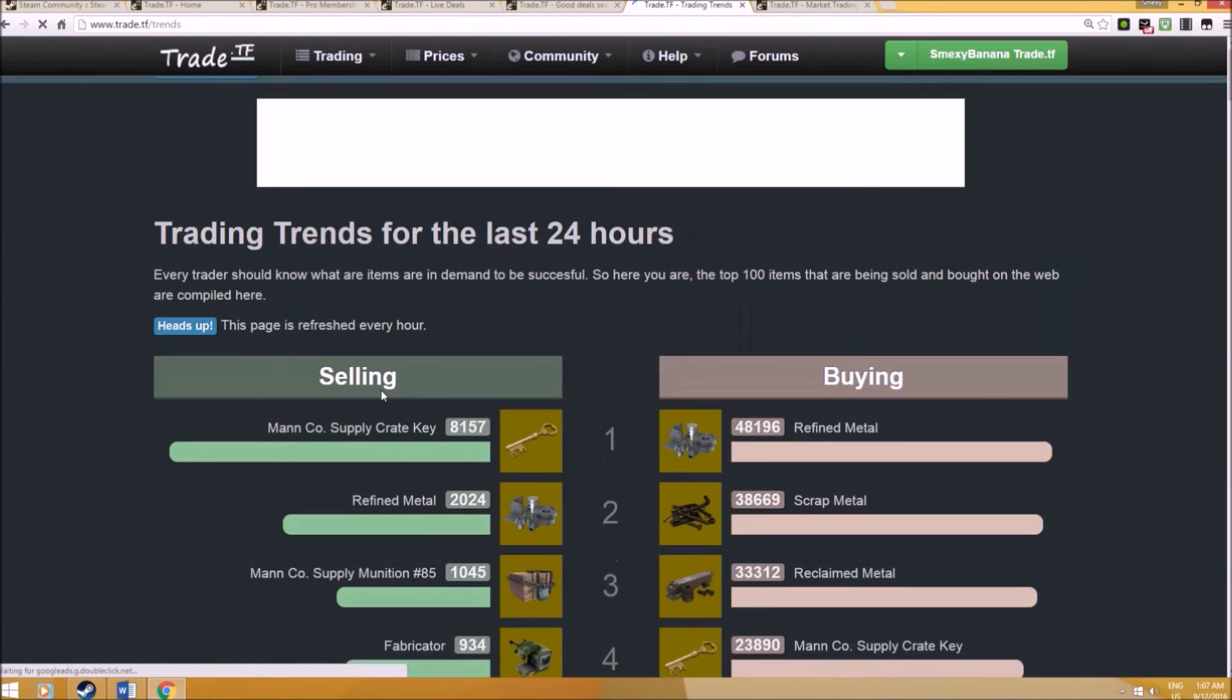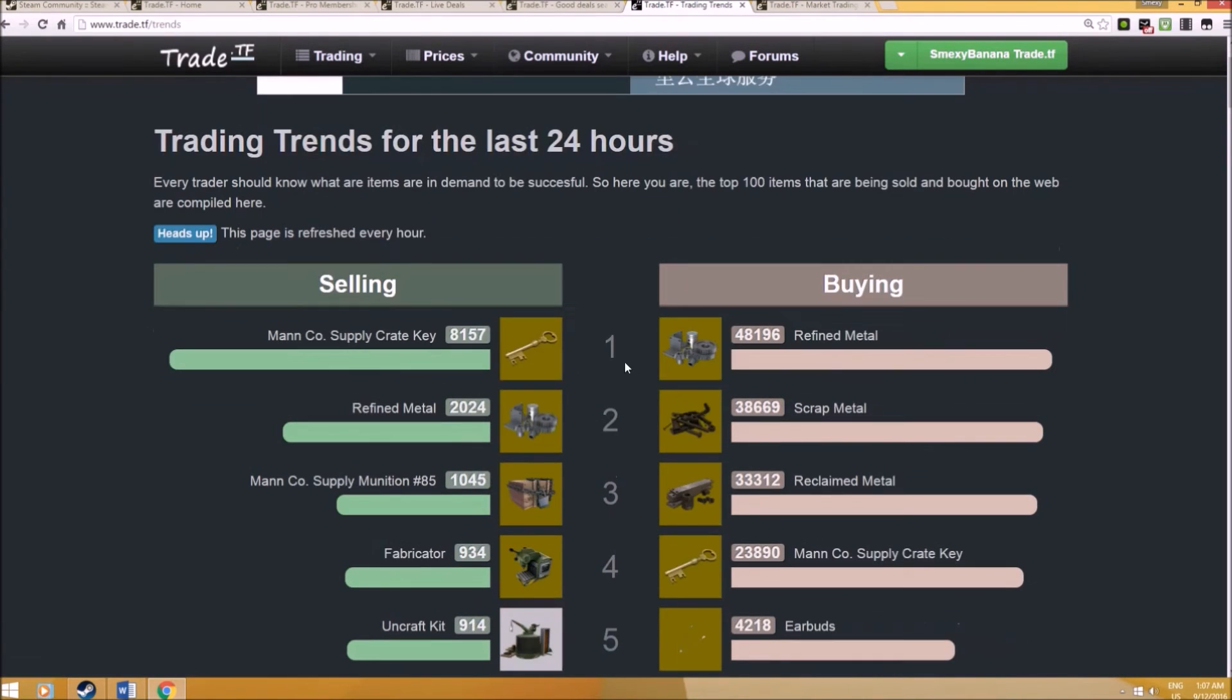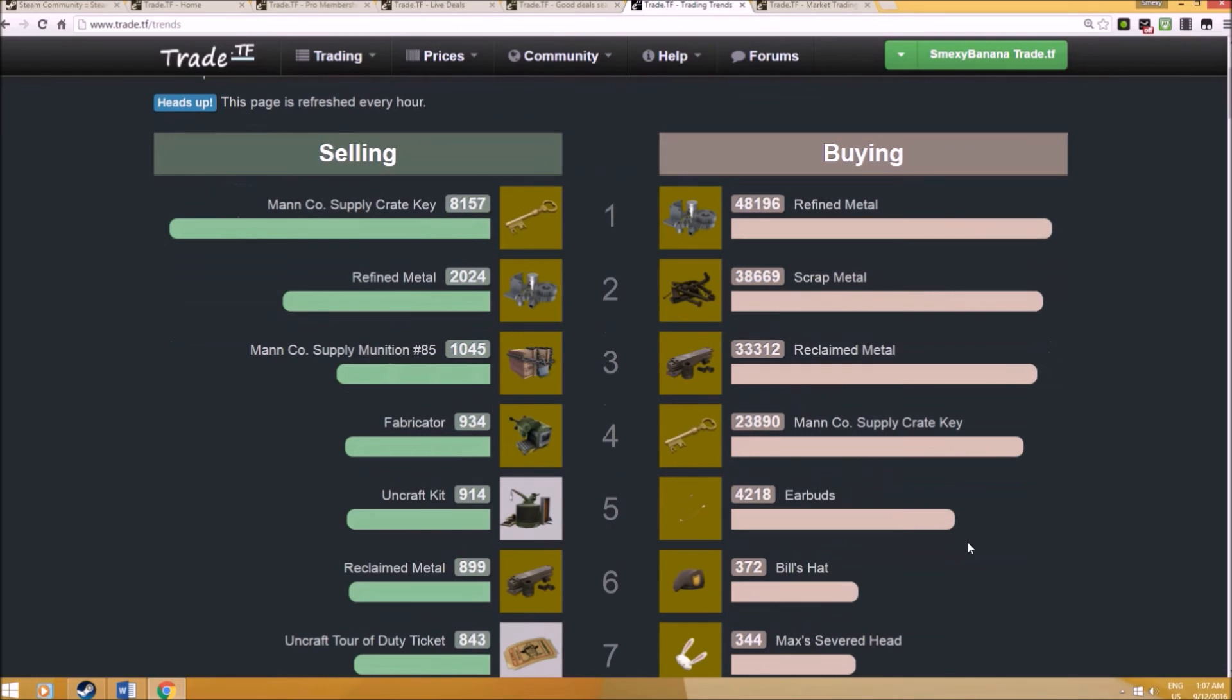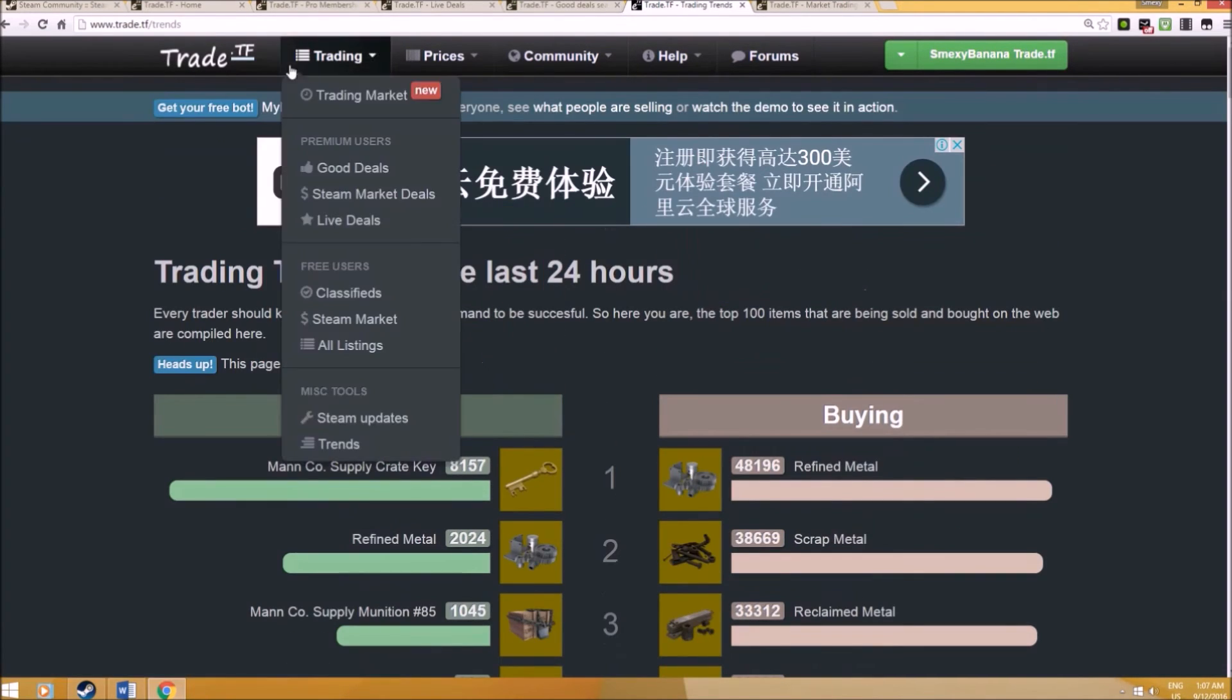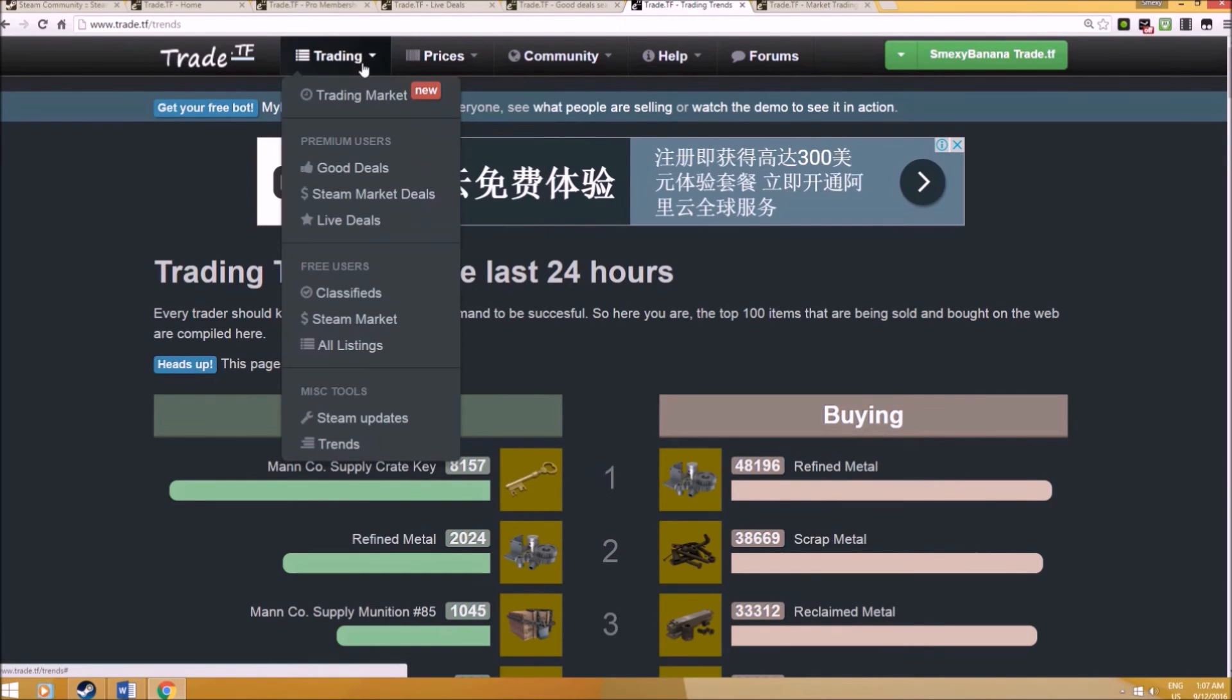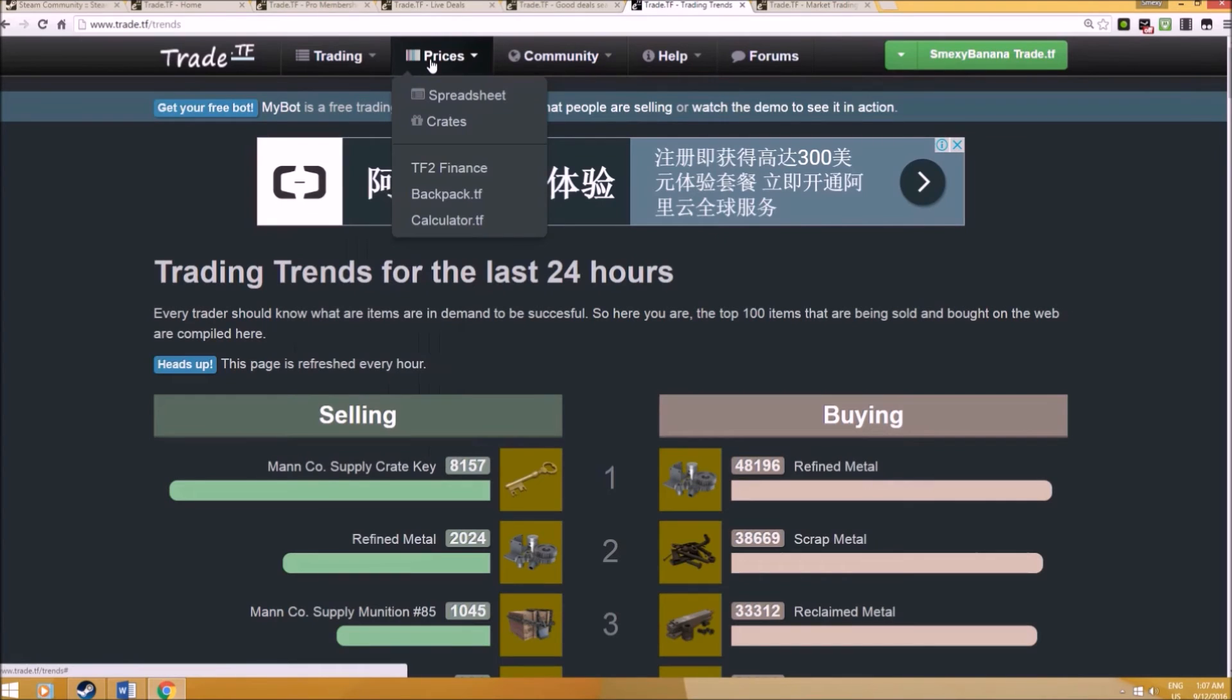You can also look at trends. How many people are selling their TF2 keys, how many people are buying TF2 keys, which will help to indicate what is happening in the economy, demand and supply. But I don't really use this. I really tend to just look at the trading market that I showed you previously on the trade.tf keys.